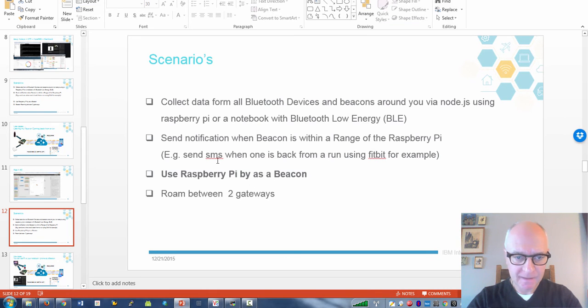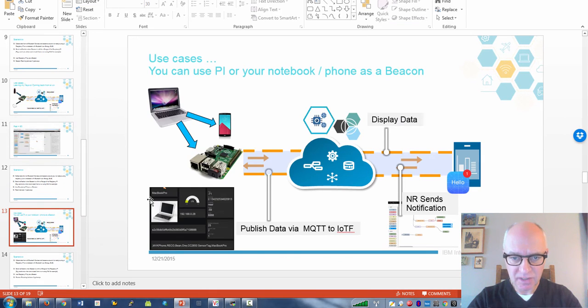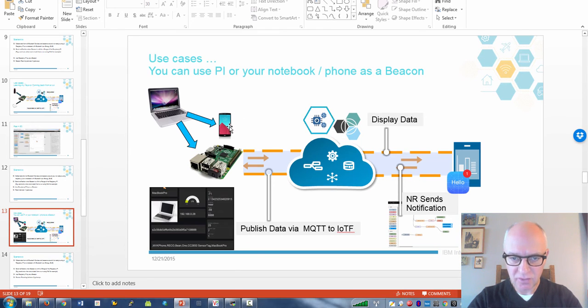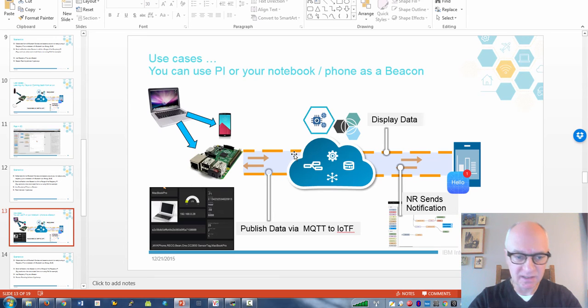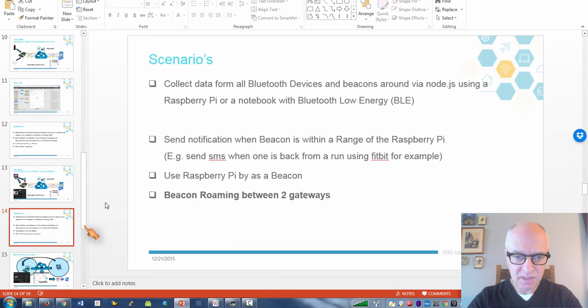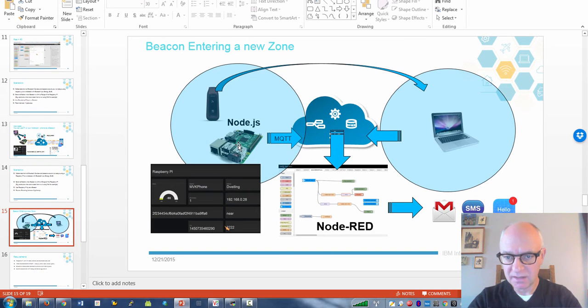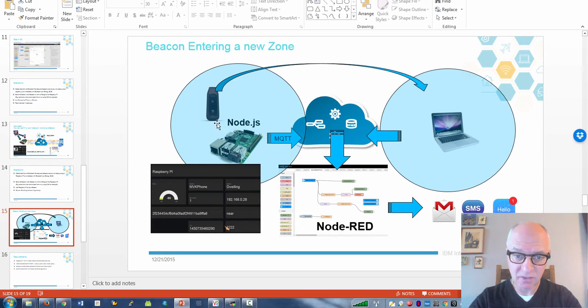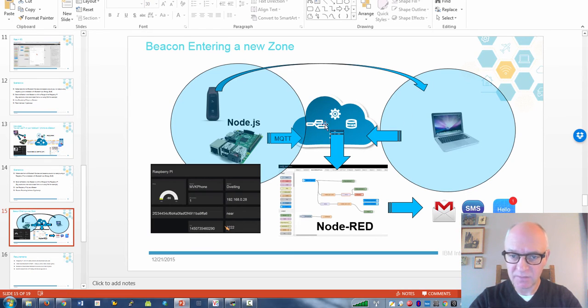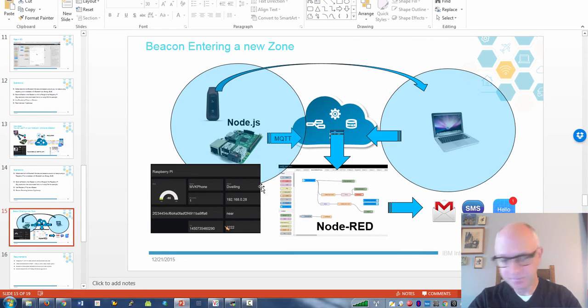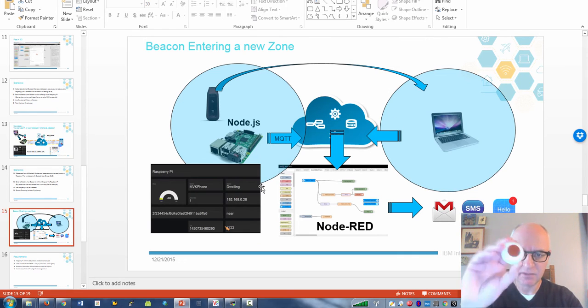The next scenario I was interested in, you can turn the phone or the Raspberry Pi all into a beacon itself. The next scenario was roaming between gateways. What I wanted to try is to have a beacon roaming between my Raspberry Pi and the notebook.